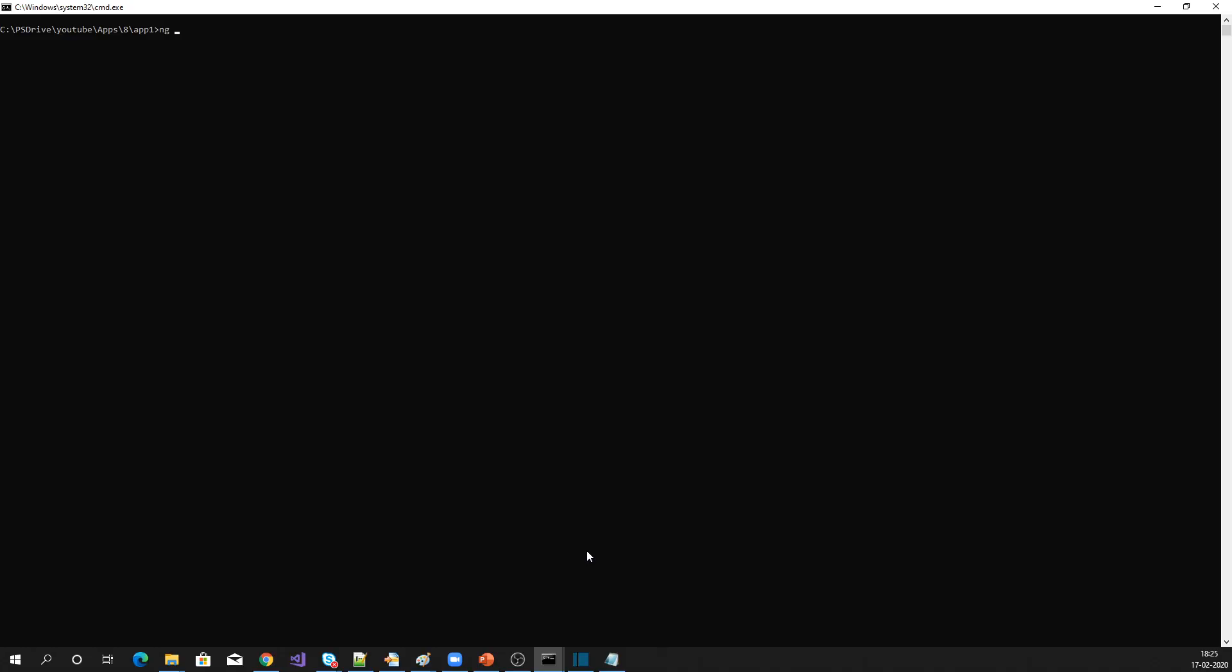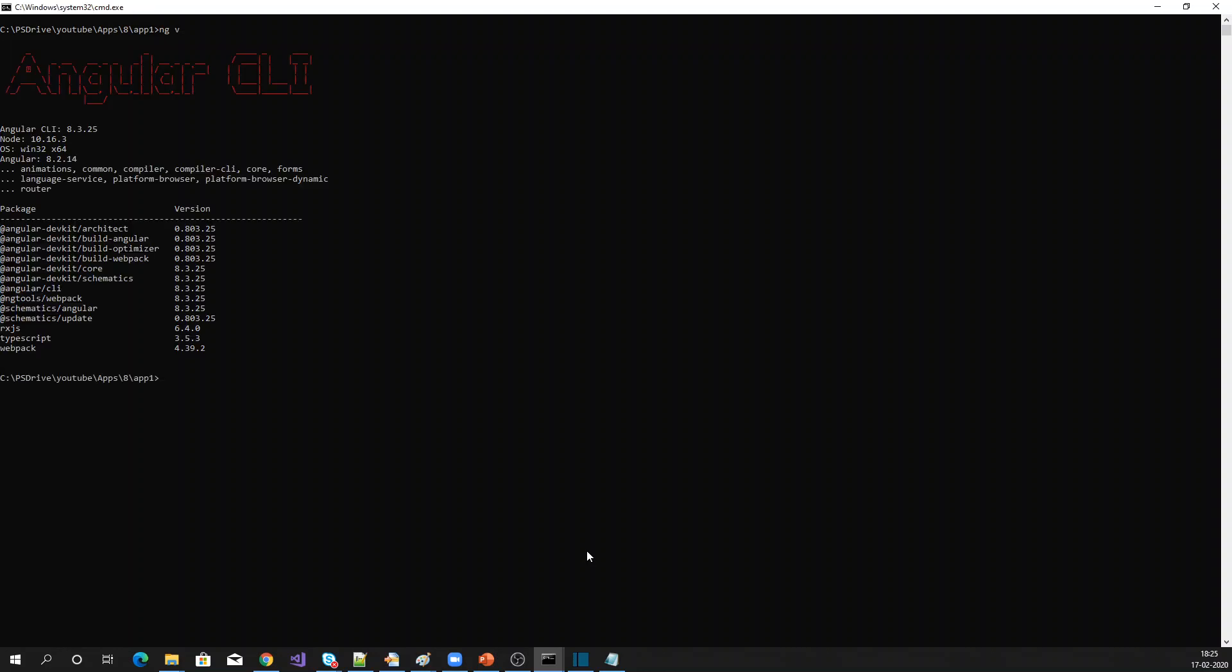Let me check what is my current version with ng v. This will tell about my Angular current version 8.3.25 and my Node version 10.16.